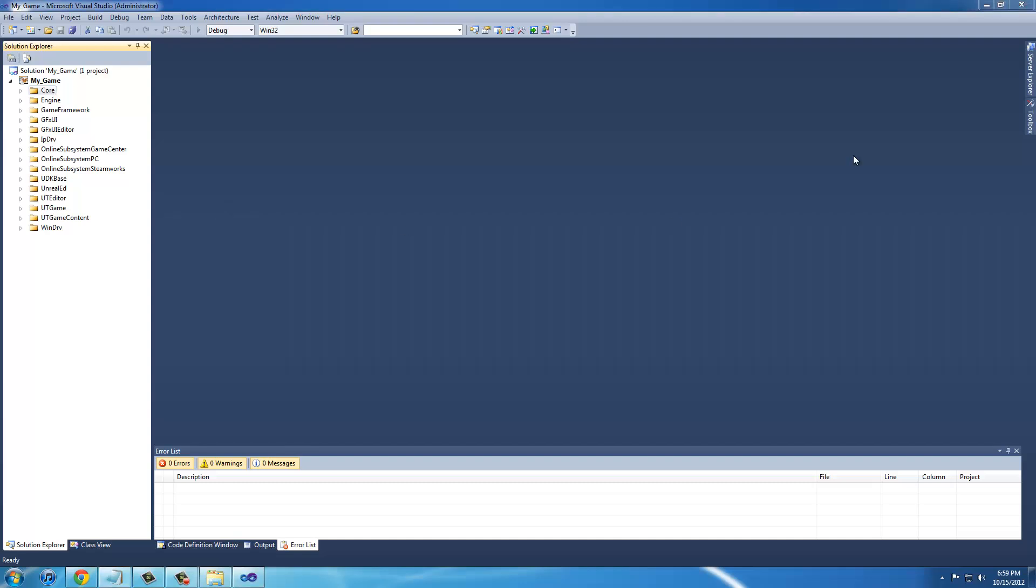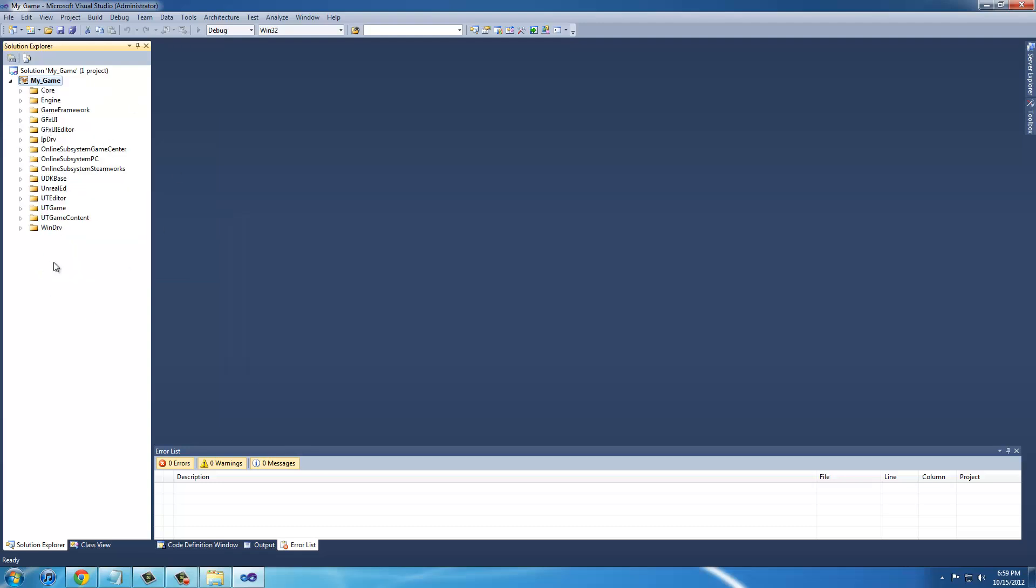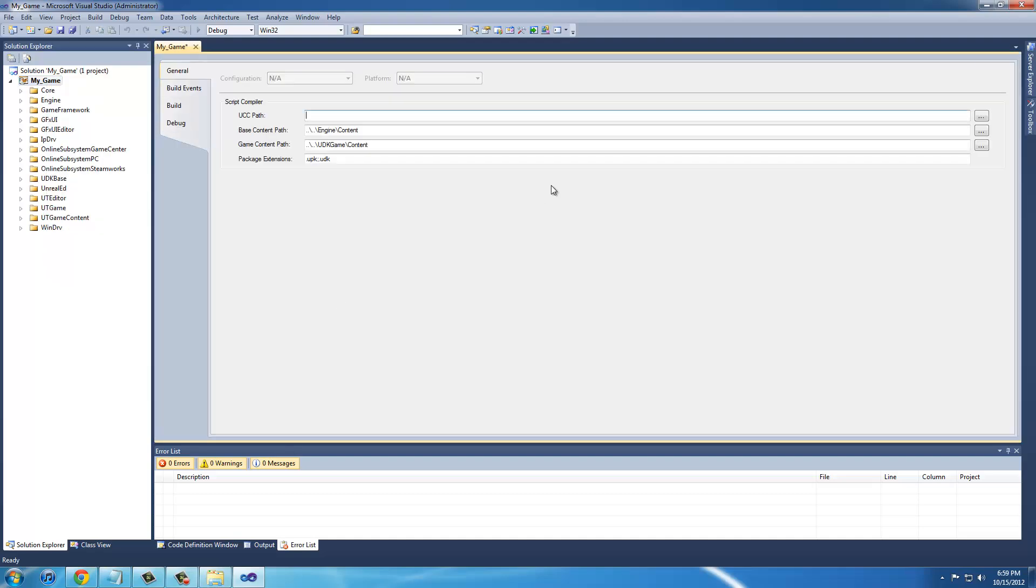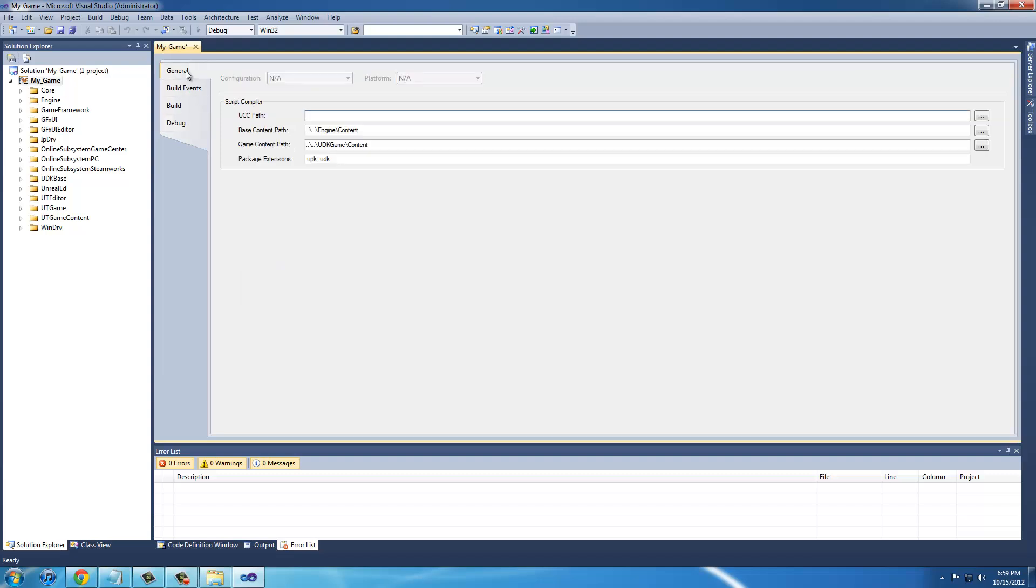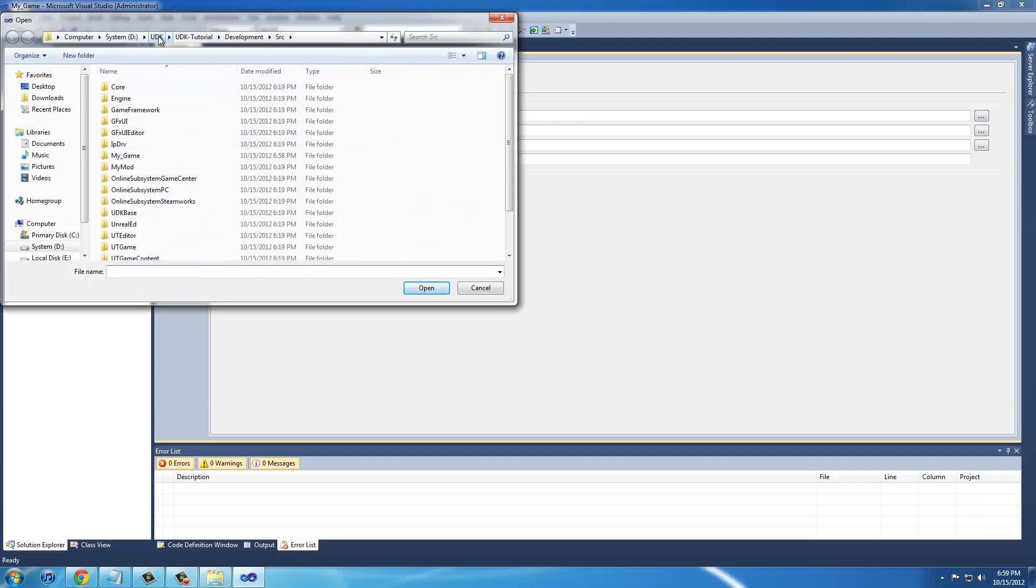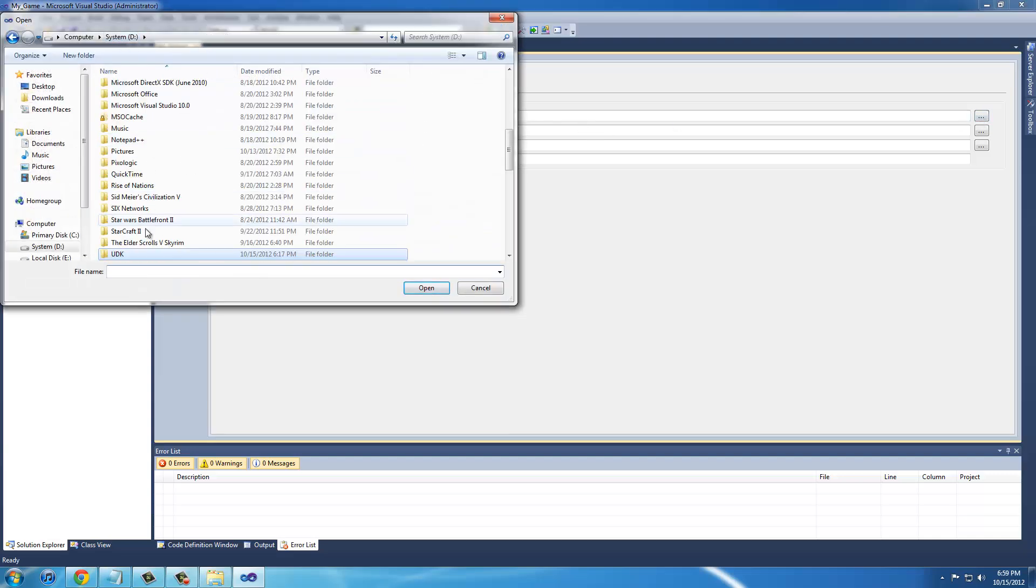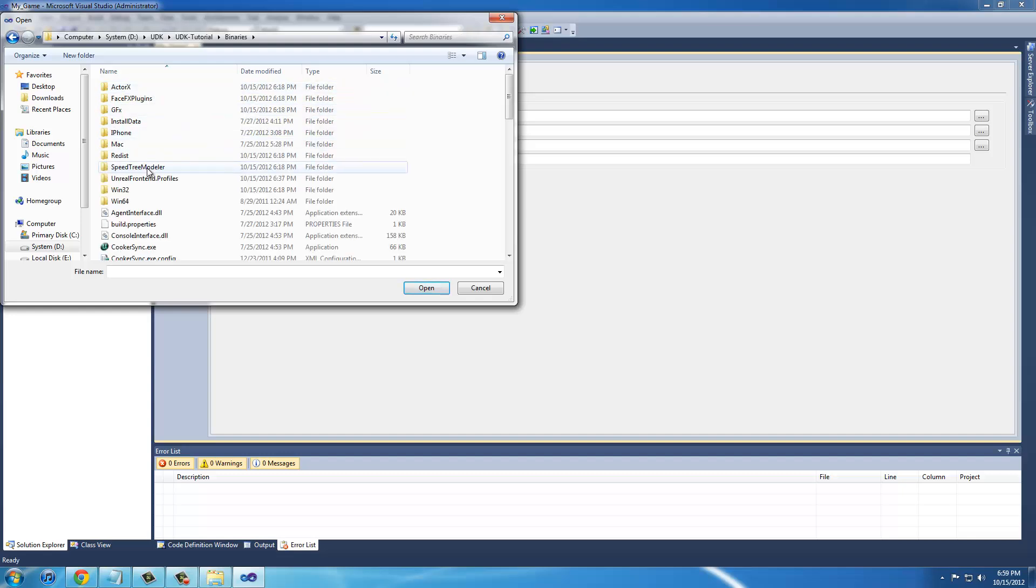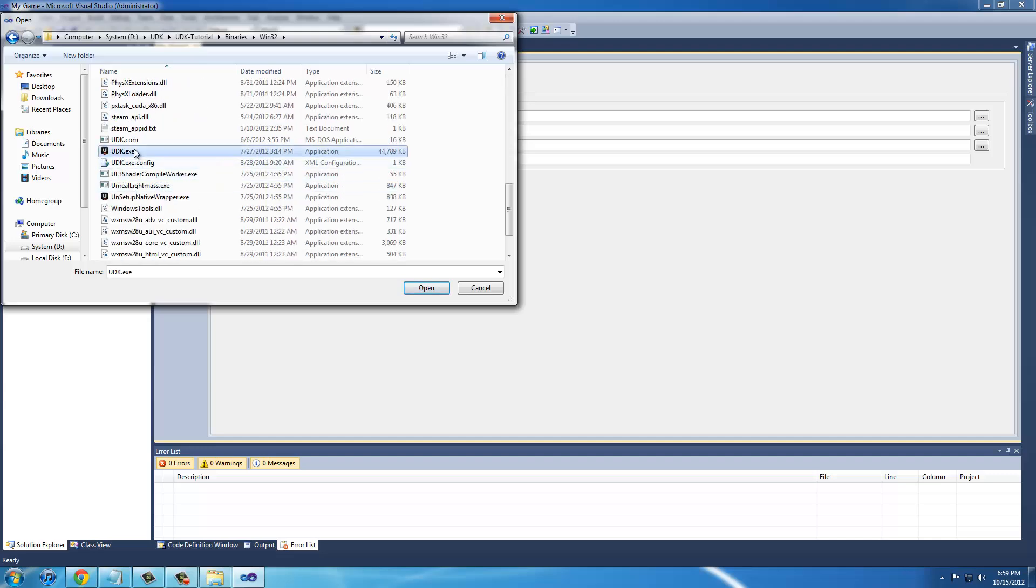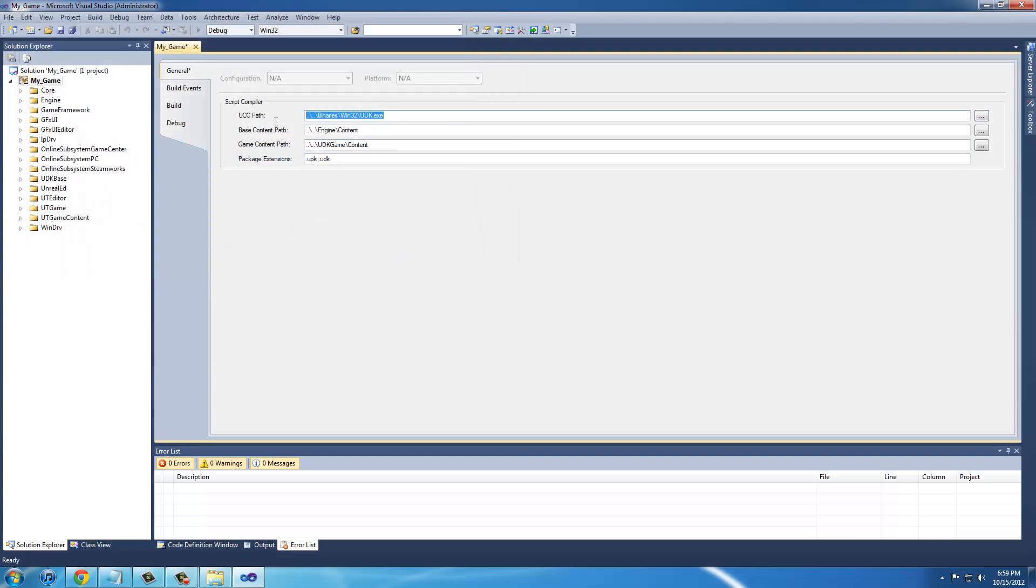Next we're going to run through the properties on the actual project. You're going to see the My Game project up here. Just right click it and go to properties. First thing we're going to go to is General at the top, and the UCC path we're going to change. You're going to go to your UDK directory, binaries, Win32. You're going to scroll down and see UDK.exe. If you didn't turn on file extensions it will say application right here. Just click that. It should say that right there for the UCC path. These two should be fine because we moved the two files up a level so it could include all this stuff. That's all we need for general.